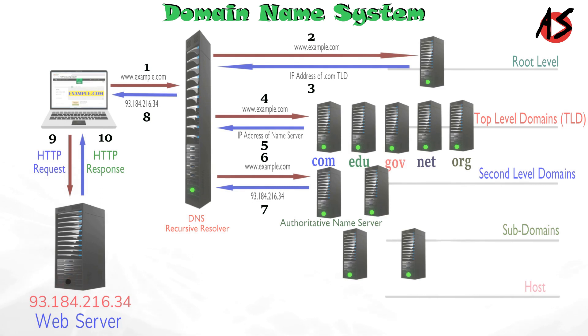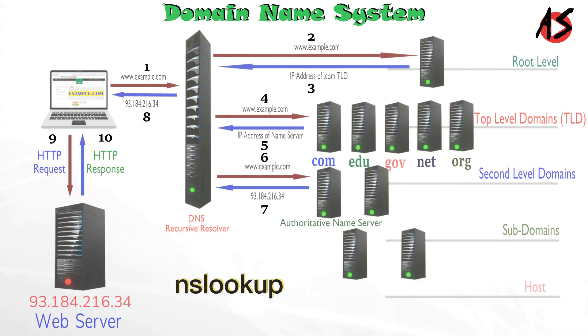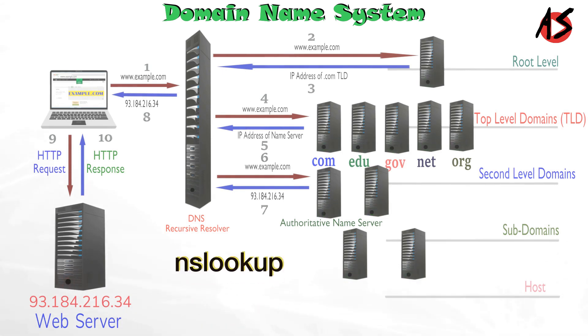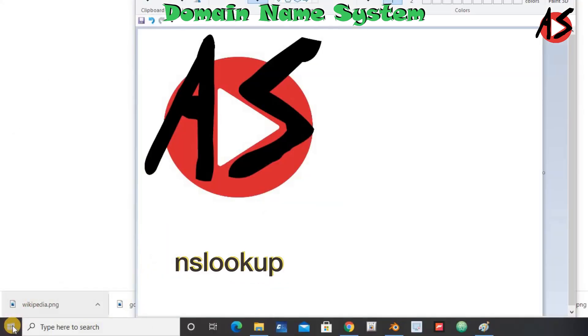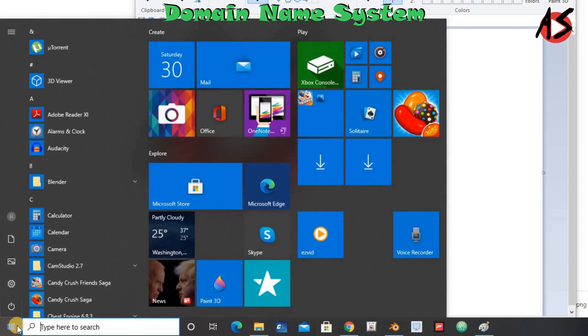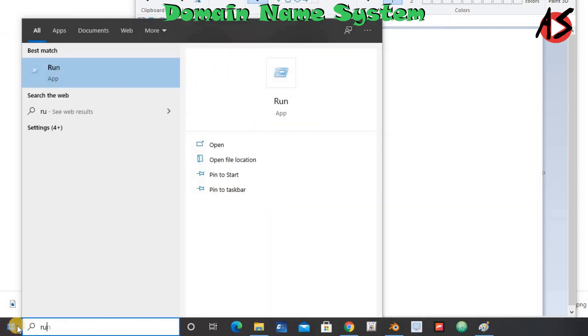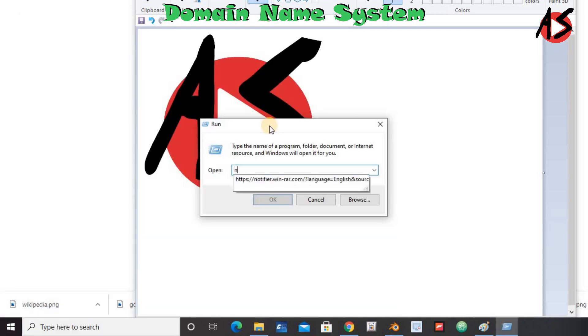If you want to get IP address of any such website, you can use tools like nslookup. To open nslookup, click start button and go to run and write nslookup.